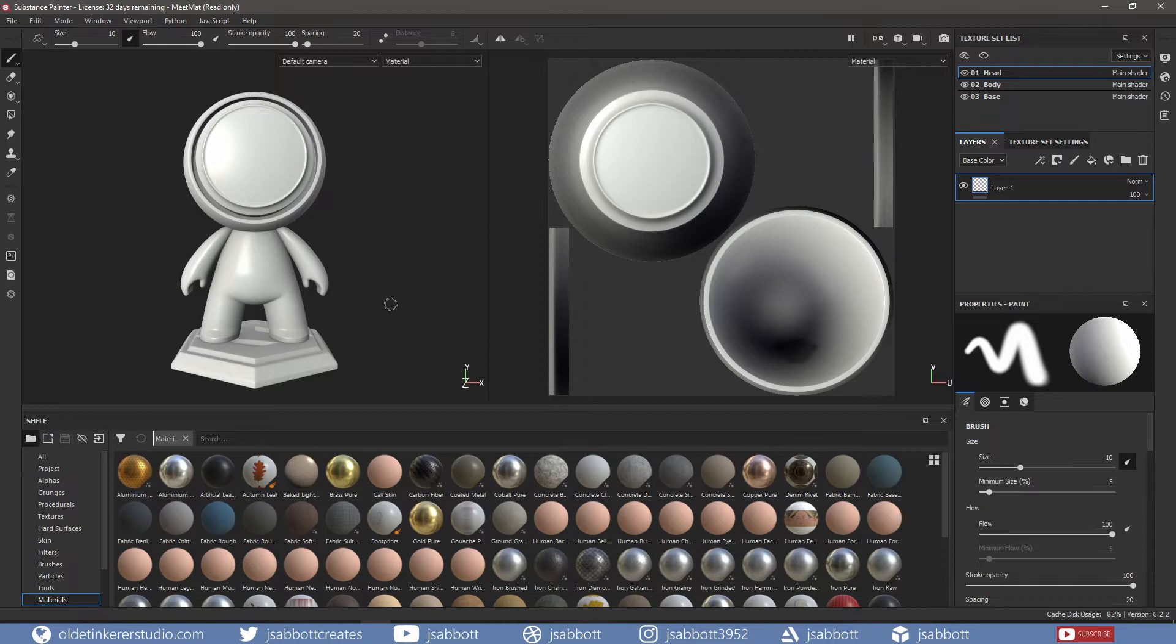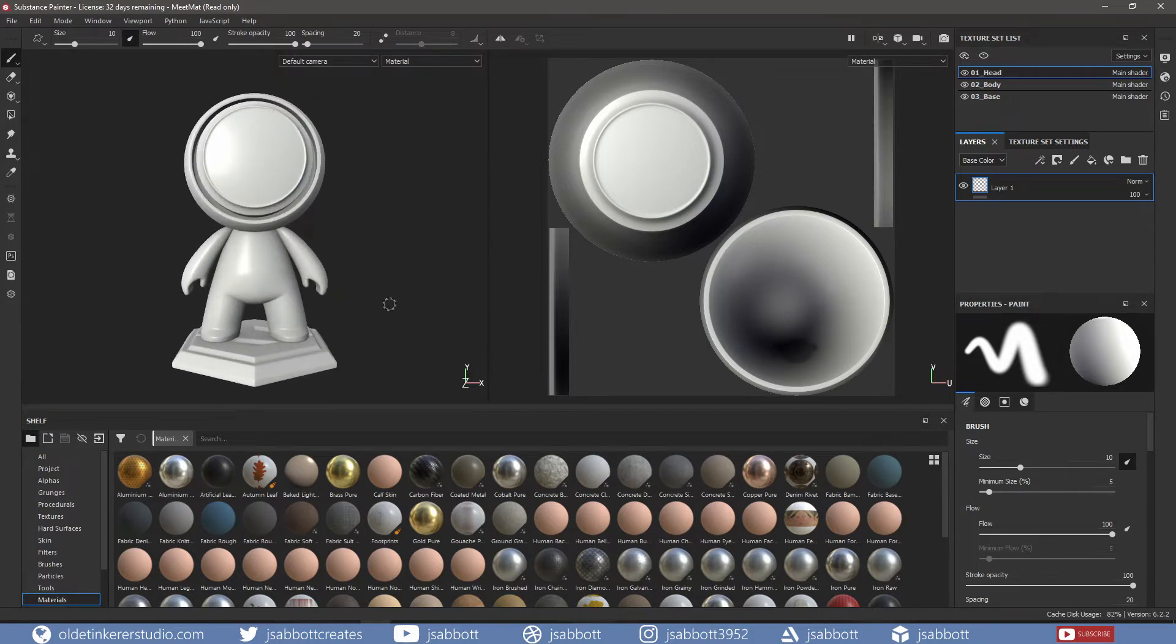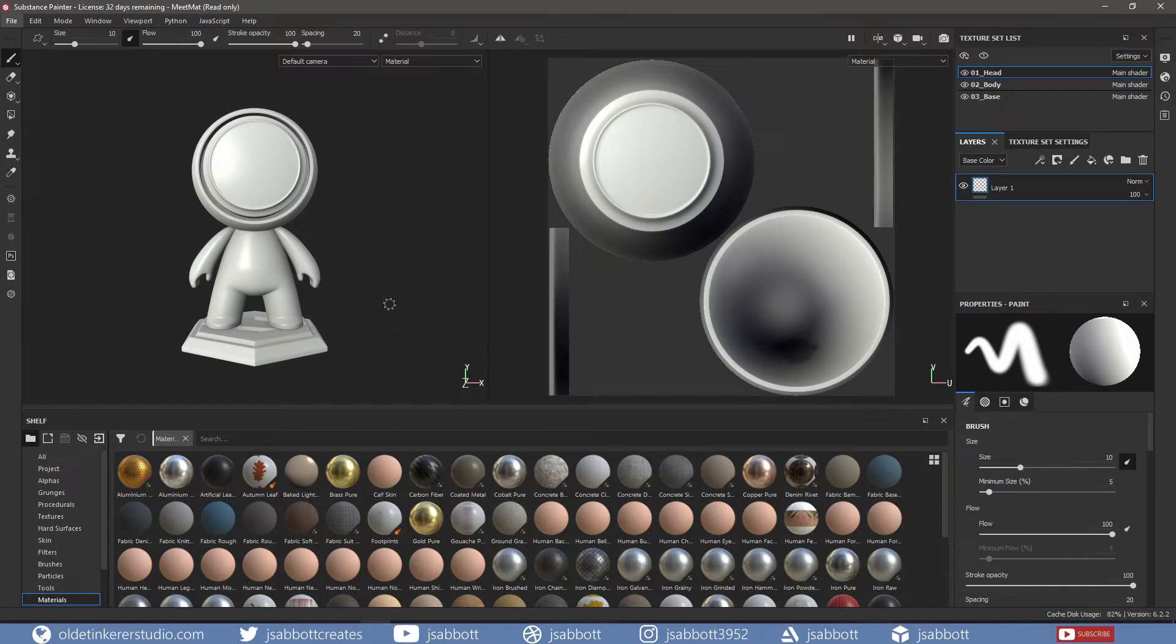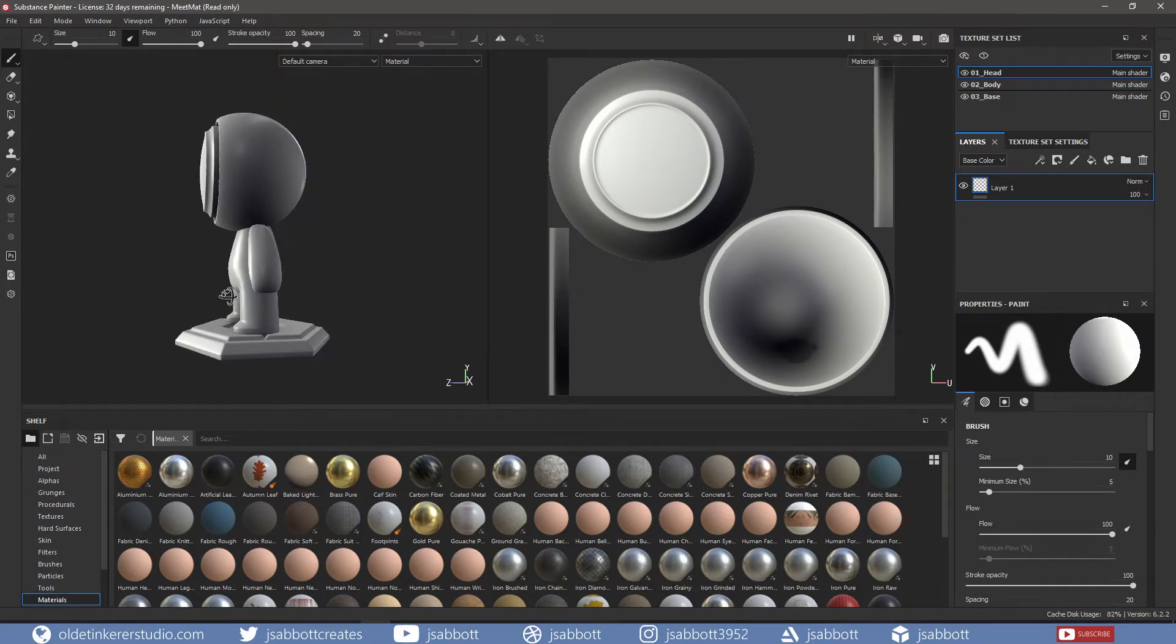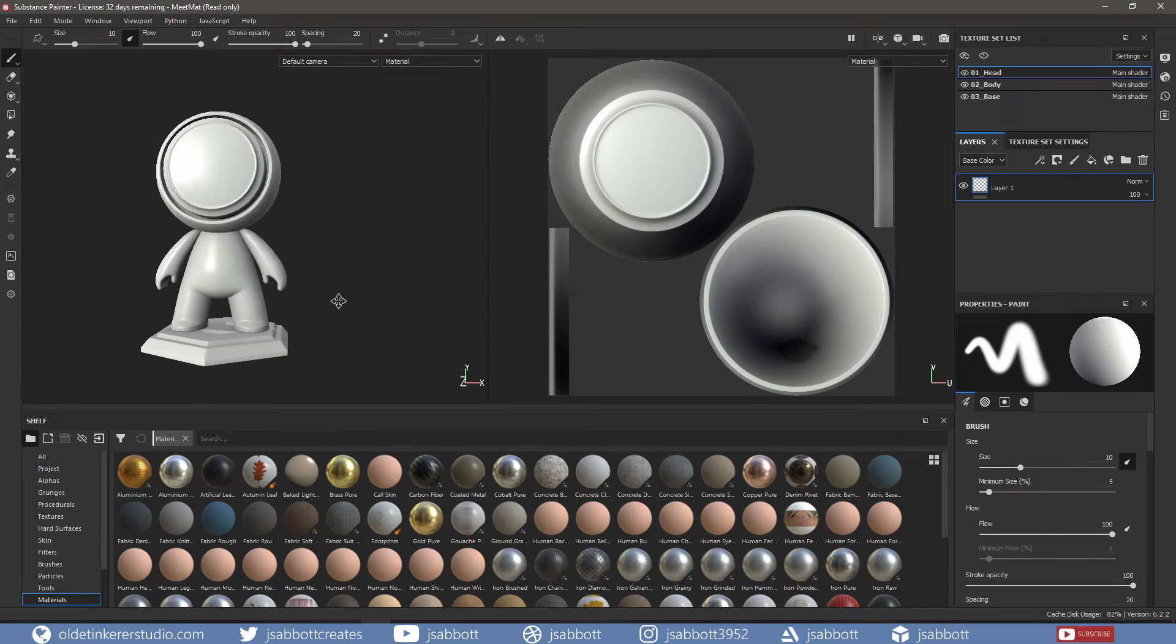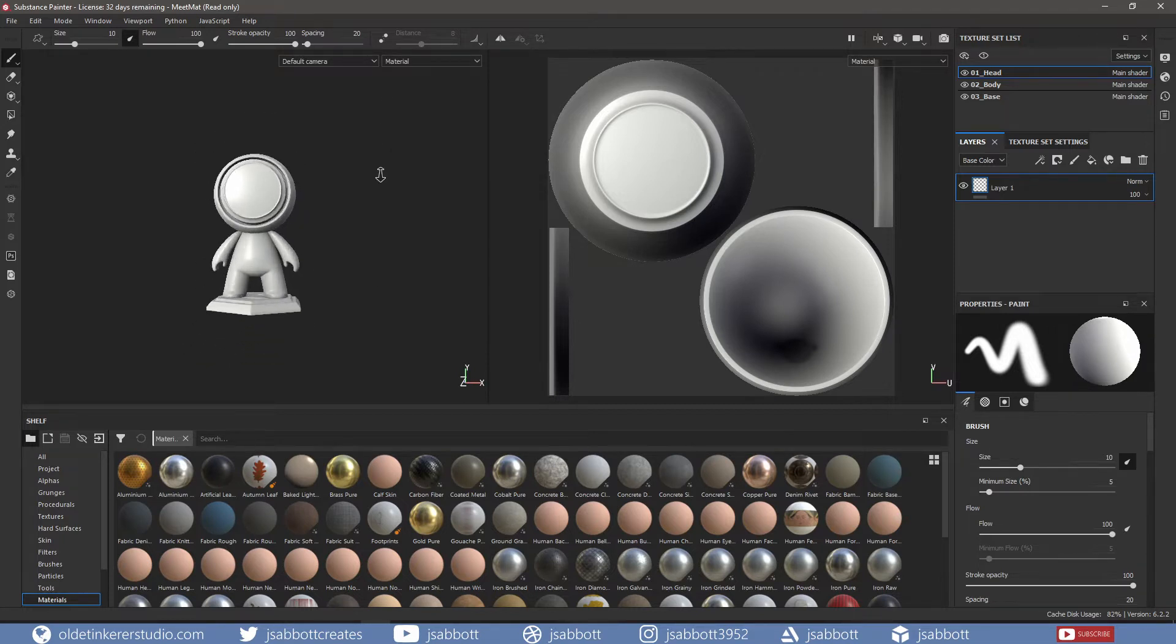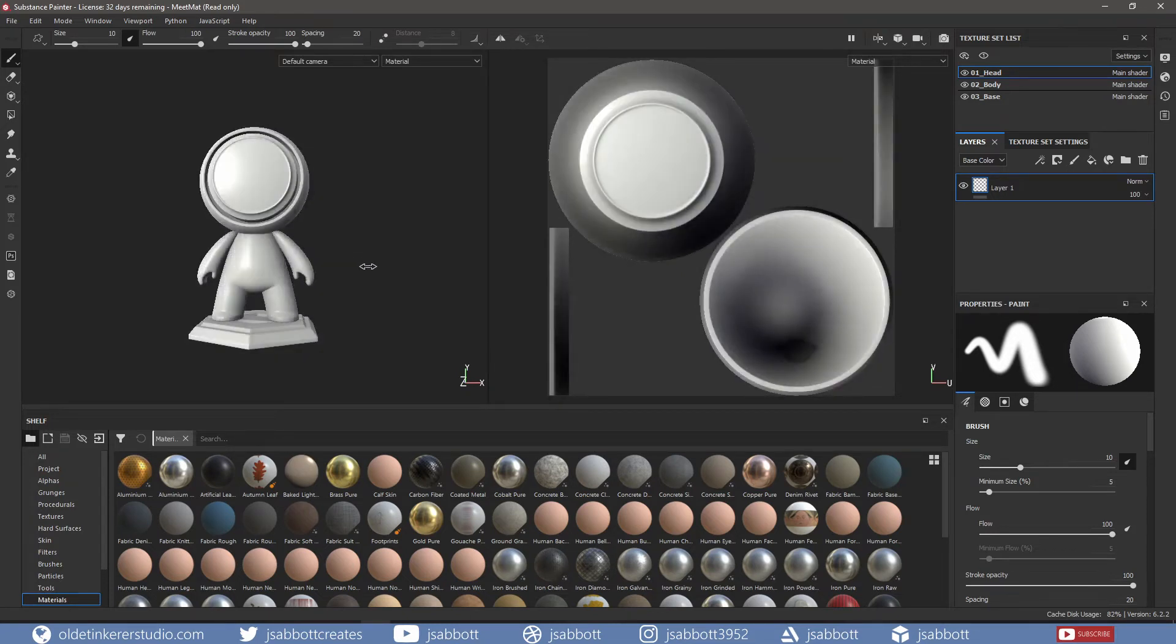For someone coming from Maya, the navigation will be familiar. Scrolling the mouse wheel will zoom in and out. You can also use Alt and the mouse wheel. Alt-Left-mouse-button allows you to rotate the view. Alt-Middle-mouse-button allows you to pan the view. Alt-right-mouse-button allows you to use the dolly zoom. Shift-right-mouse-button allows you to rotate the environment.